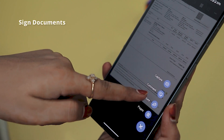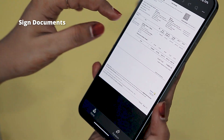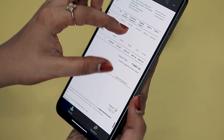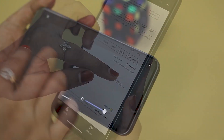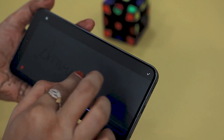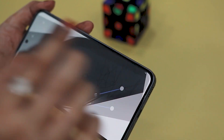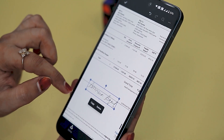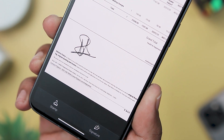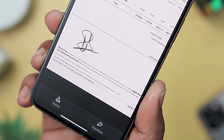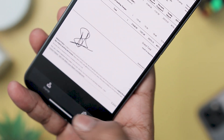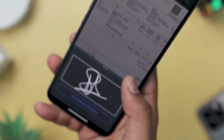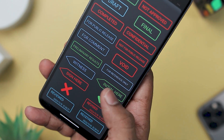Moreover, if you ever need to sign a document, it also offers a convenient signature feature. This feature provides support for both handwritten and stamped signatures, enabling users to securely sign their documents on the go. By allowing for the inclusion of signatures, it ensures the integrity and authenticity of the content. Handwritten signatures offer a personalized touch, while stamped signatures serve as a more formal and standardized verification method, catering to various preferences and requirements for document validation.